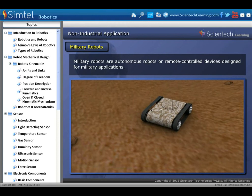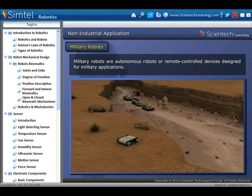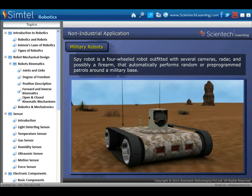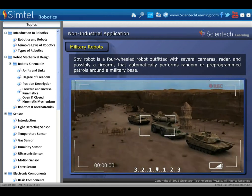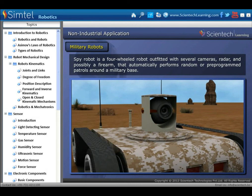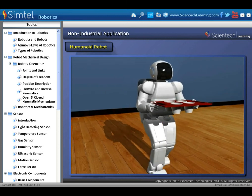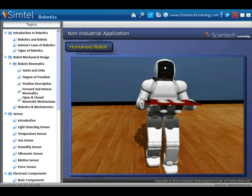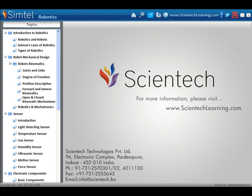Next is military robot, mainly used for spying. Military robots are autonomous robots or remote-controlled devices designed for military applications. A spy robot is a four-wheeled robot outfitted with several cameras, radar, and possibly a firearm, that automatically performs random or pre-programmed patrols around a military base. Some humanoid robots can move in synchronization with a person and accurately receive or hand over a tray by detecting the movement of a person through its camera eyes and sensor.